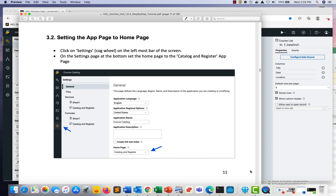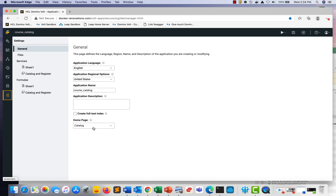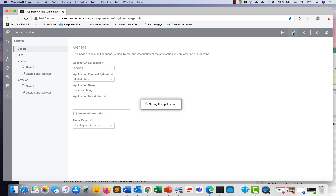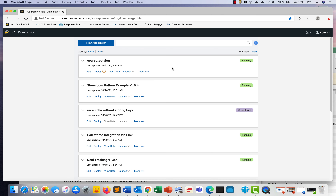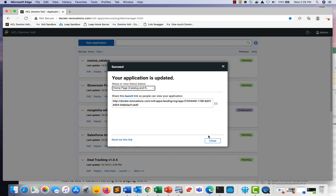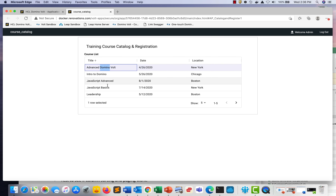Moving on to 3.2, setting the app page as the home page. Go back to the application, and under Settings at the bottom, you'll see Home Page — set it to the Catalog and Register app page. Section 3.3 is about testing what we've done so far. Go back to the app, click Save, close design mode, deploy the app, and launch it. We see the title, the data grid, and the ability to sort columns. When double-clicking a record, it does not open.